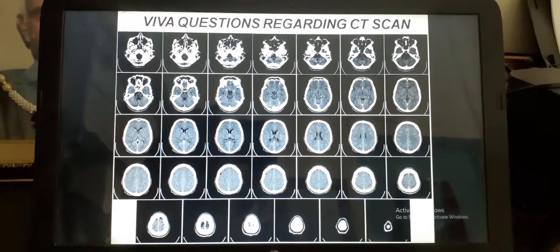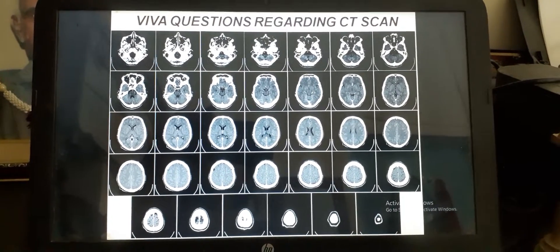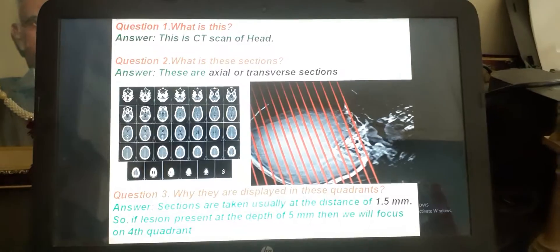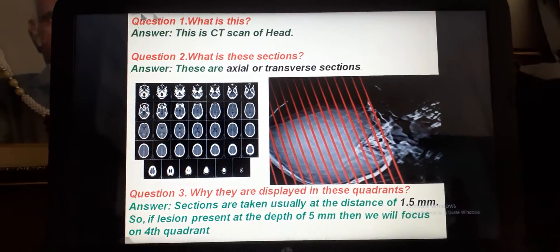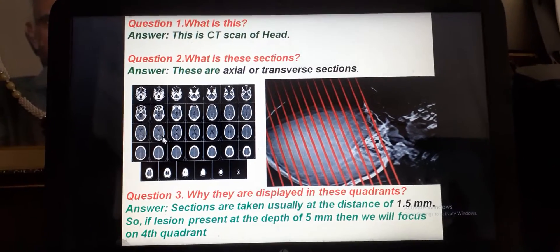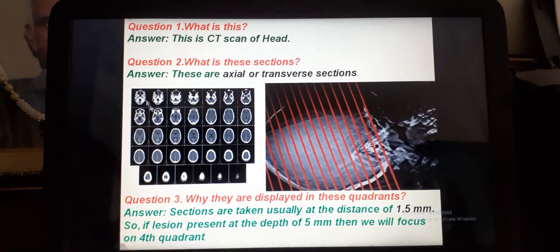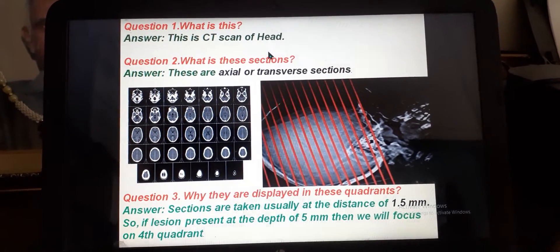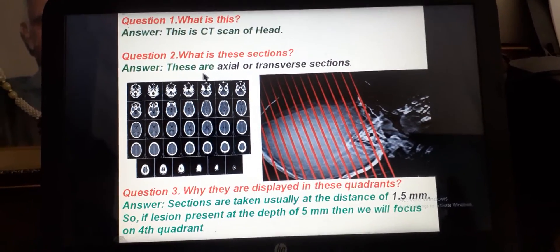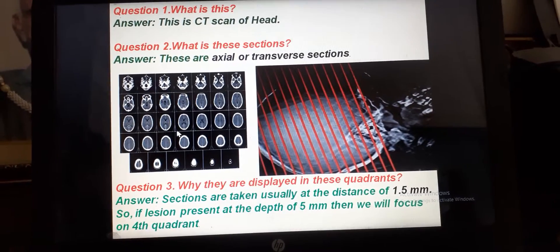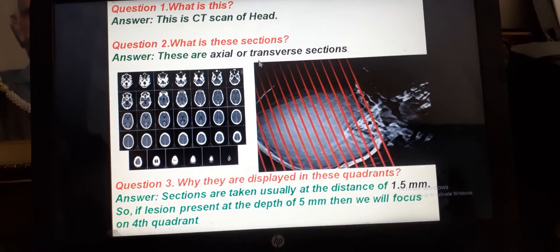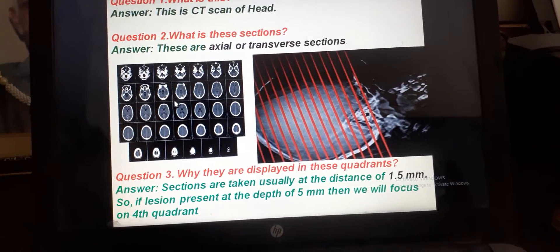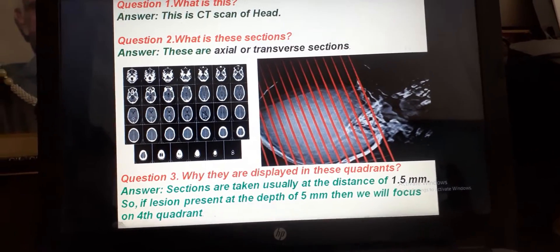Hello viewers, today we will learn about the VAWA questions regarding CT scan. After showing a CT scan film, the examiner will ask what this is. You have to say this is a CT scan of the head, or CT scan brain. The sections shown are axial, transverse, or horizontal sections.